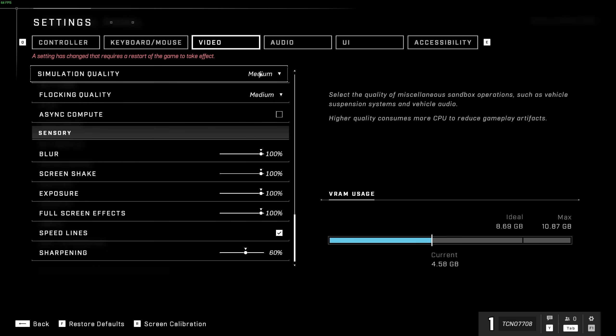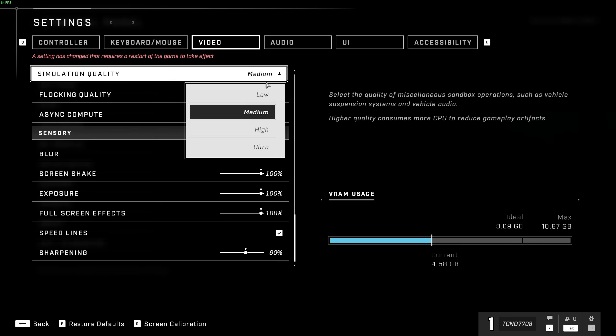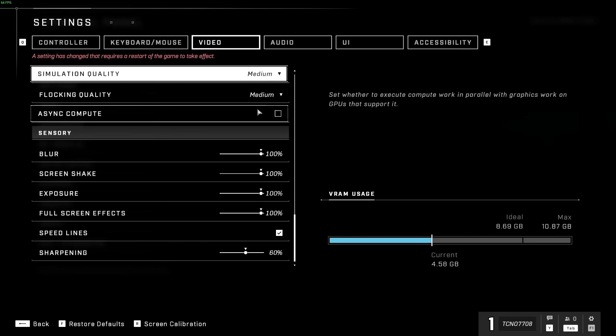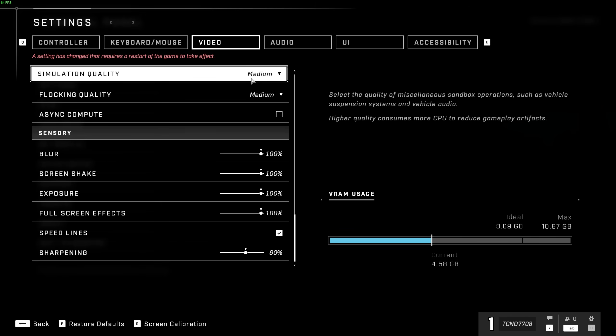Simulation quality is CPU-bound once again, and has to do with all of the simulations running in the world. You can usually put this down to low if you're experiencing CPU-bound issues. Otherwise, you can leave this on medium without too much actual change while playing.